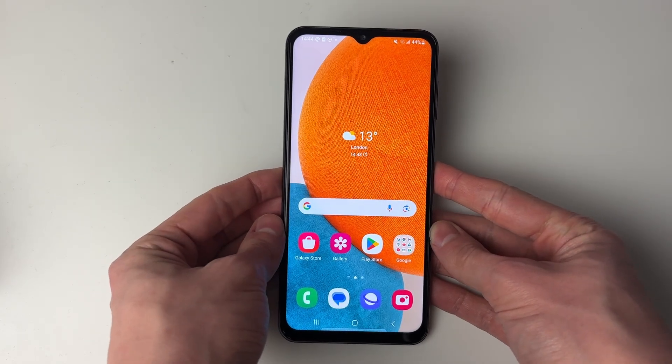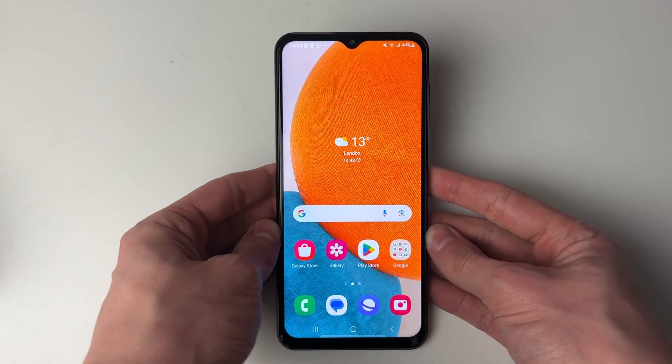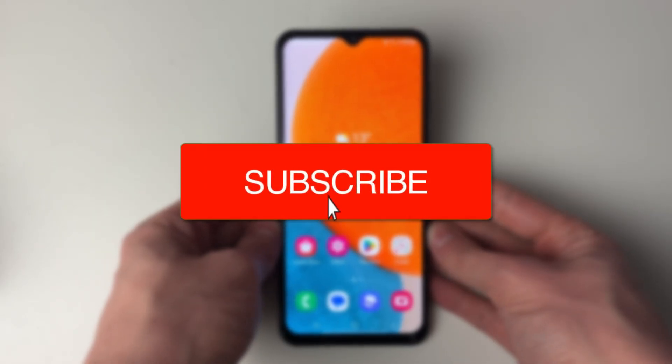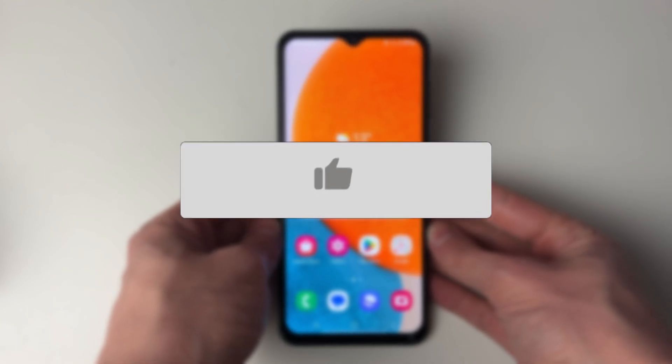We'll guide you through how to see the background apps running on Android. If you find this guide useful, then please consider subscribing and liking the video.